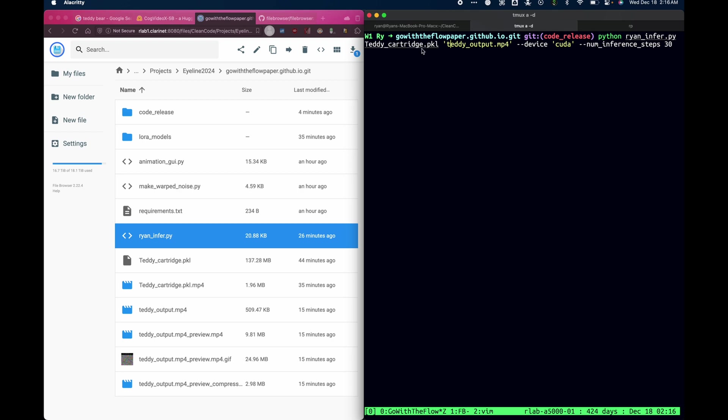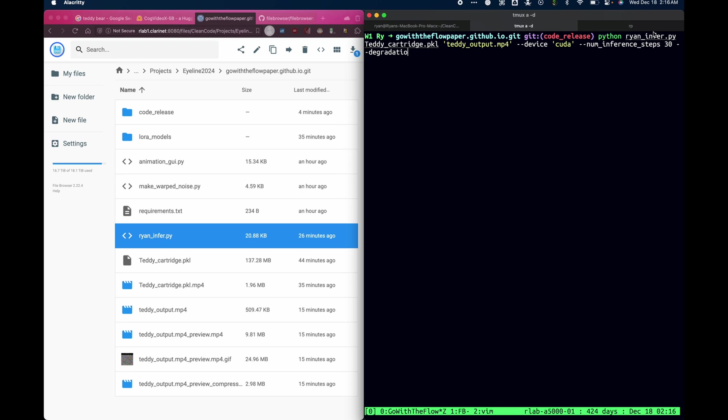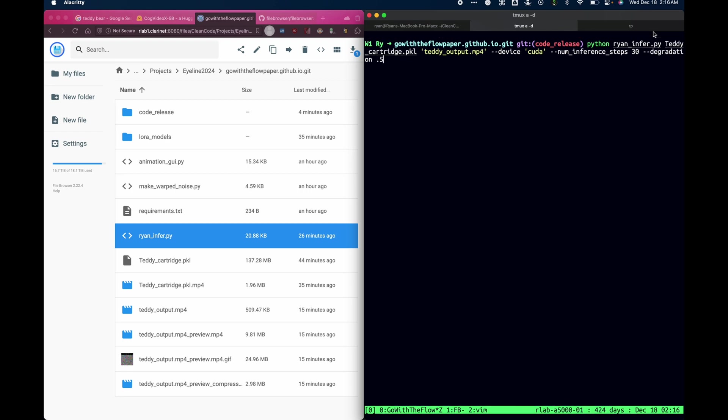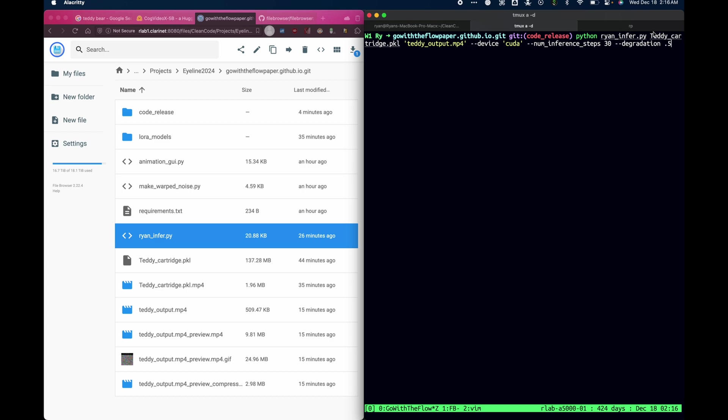It's in the same directory as the ryan.infer.py. And so I'm going to run Python ryan.infer.py and I'm going to pass it the TeddyCartridge.pickle file along with the output.mp4 that I want, TeddyOutput.mp4. And the device, which is just going to be CUDA. And the number of diffusion steps, which is 30. And in addition to that, I'm also going to specify the degradation level, which by default is 0.5, but to be explicit here, dash dash degradation 0.5.